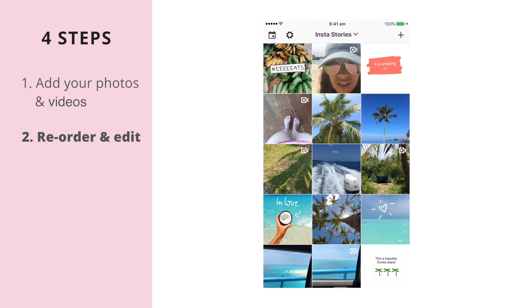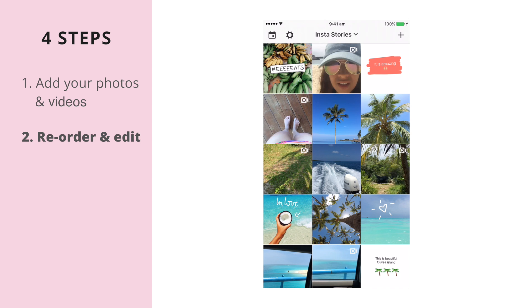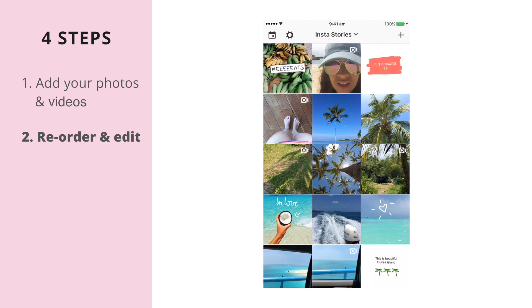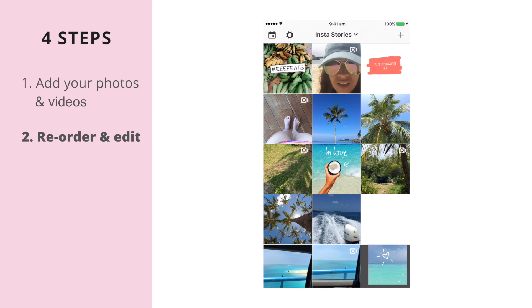Second, once you have added all your photos and your videos, you can reorder your Instastories just by drag and dropping the images around.